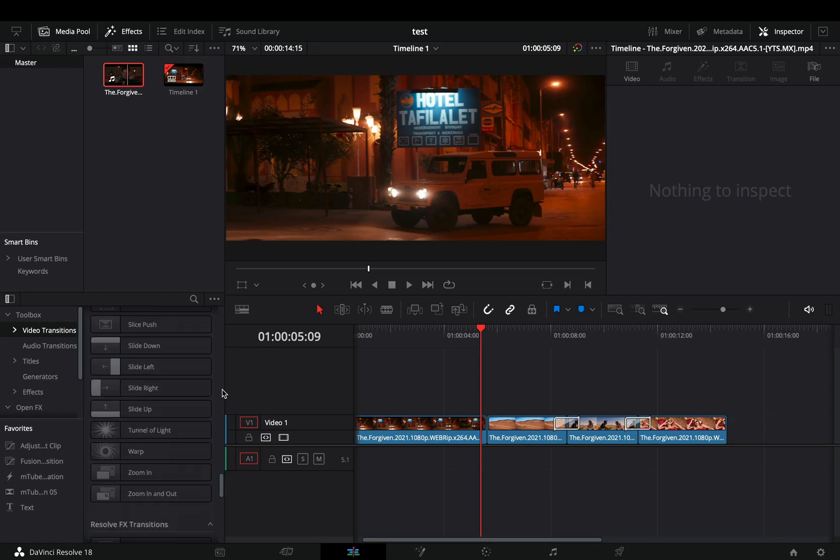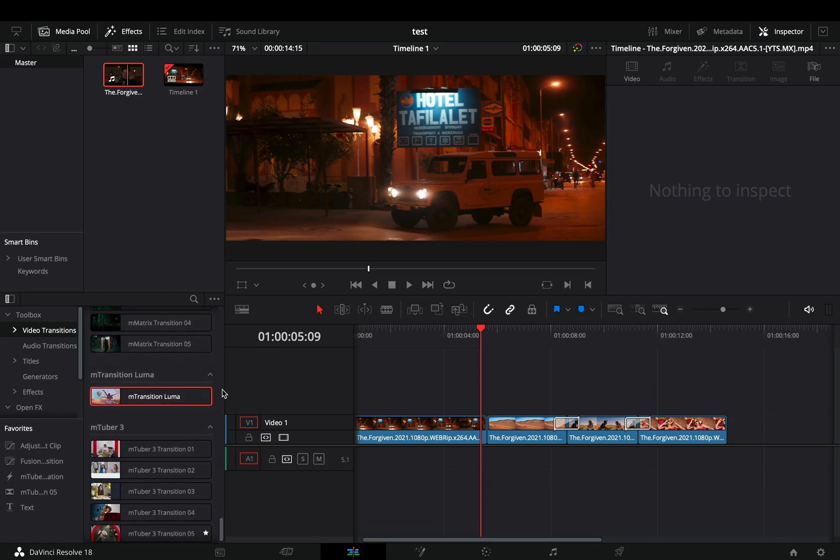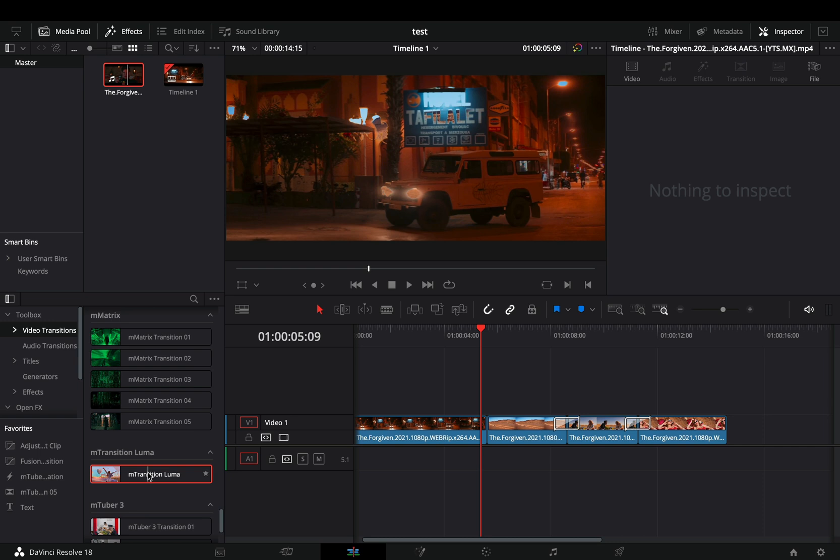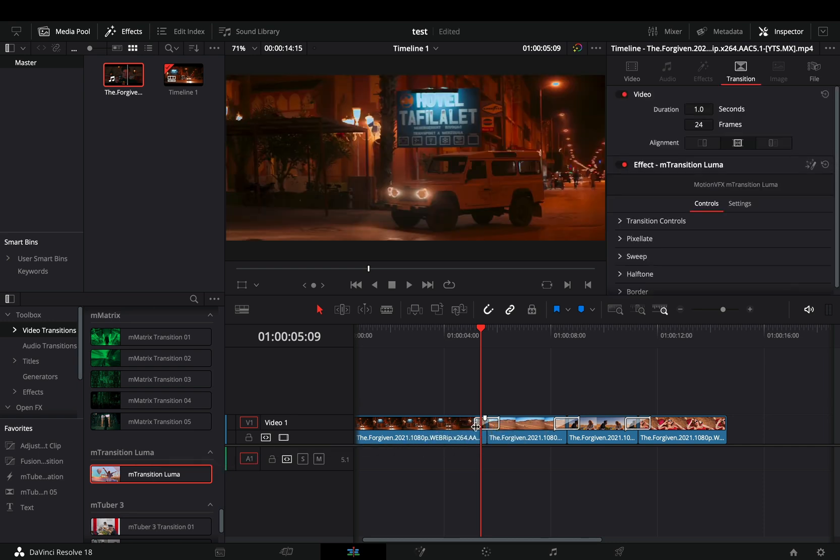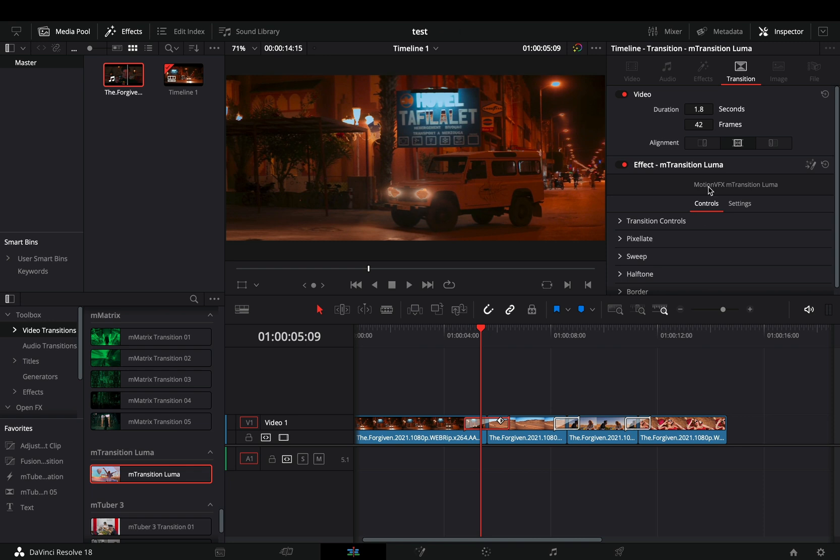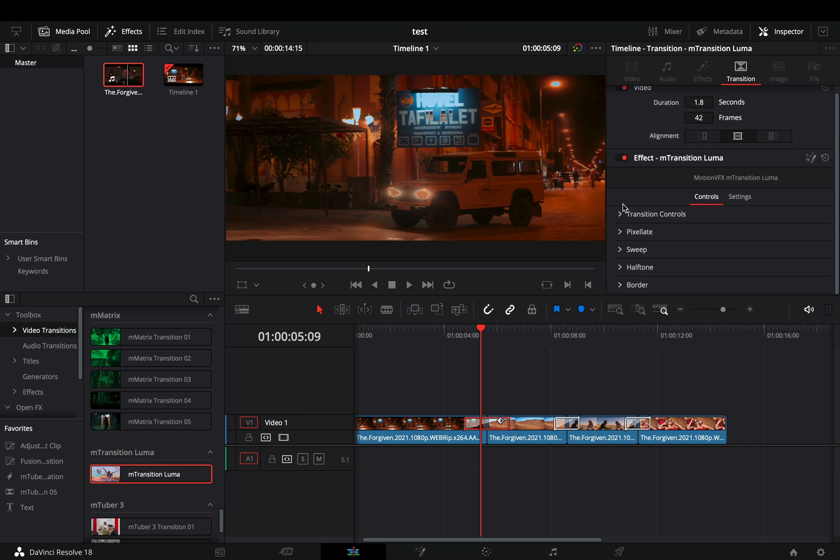You will find the Luma preset in your transition folder. Drag and drop the Luma transition between your clips, and adjust the length of it to your liking. The good thing about it is that every control of the transition is available right in the edit page.